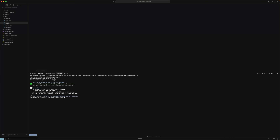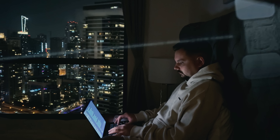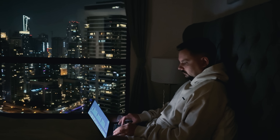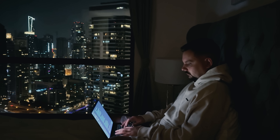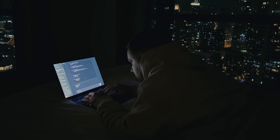Once the installation is complete, it's possible to work with the application seamlessly, and for those using Cursor, everything is ready to go right there. That's really all it takes for this setup. No complicated wizards, no endless configurations. Just a quick integration.